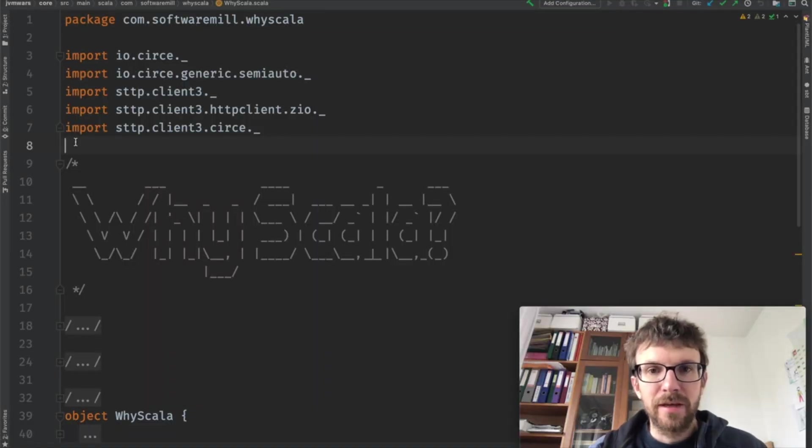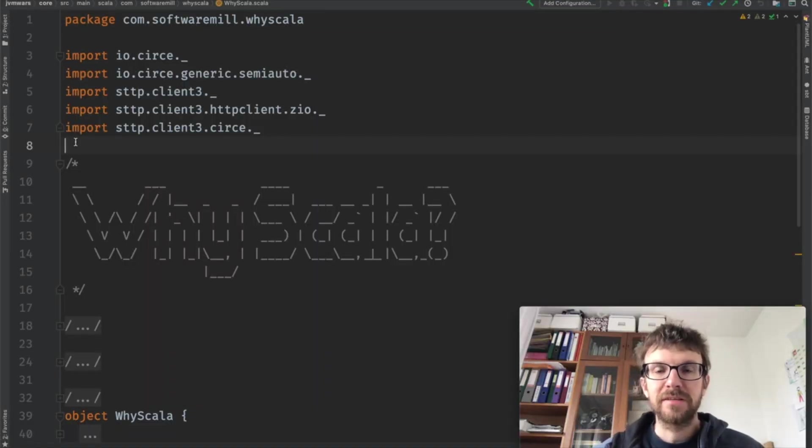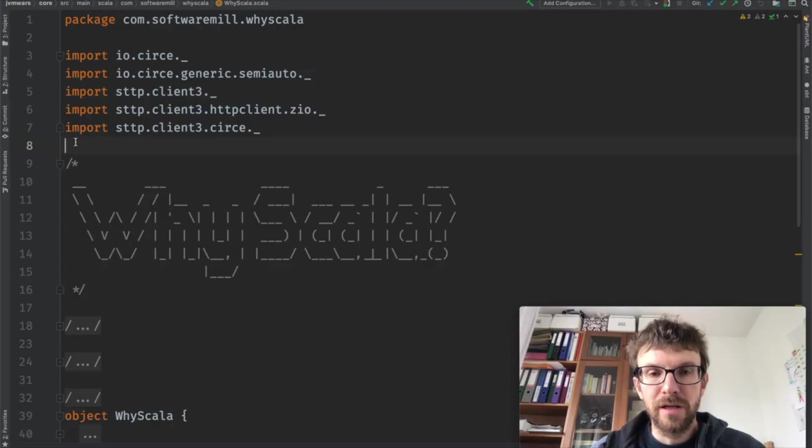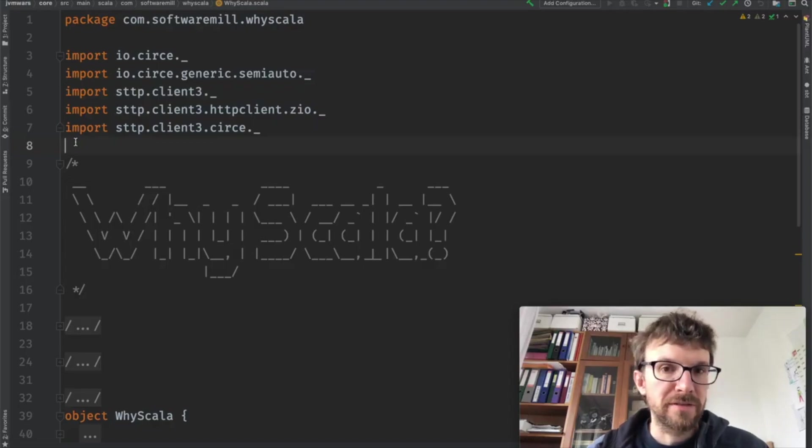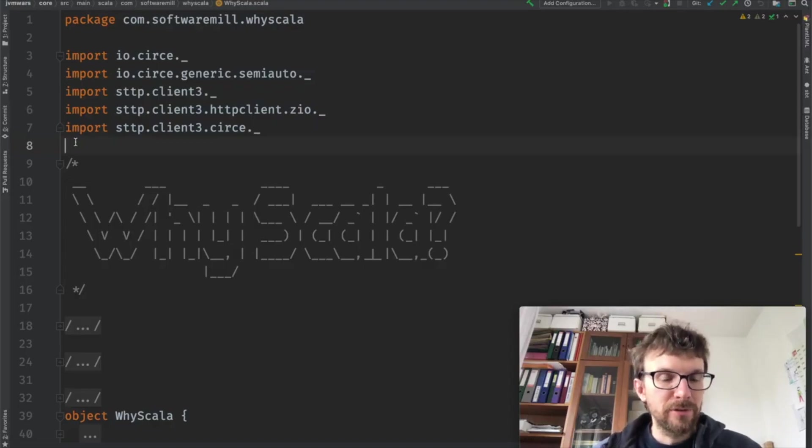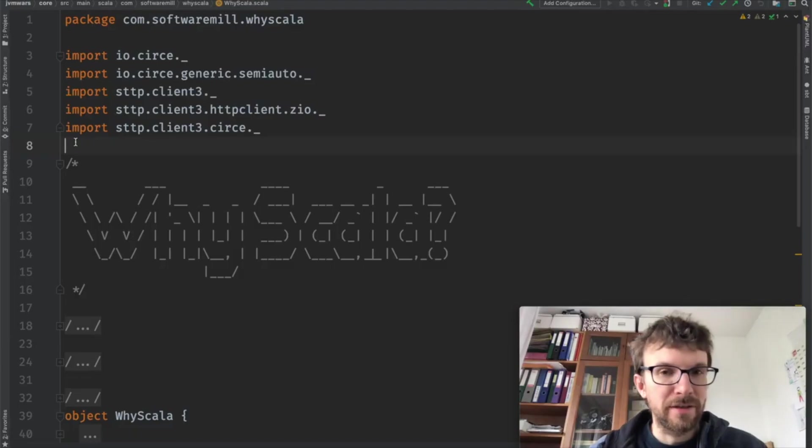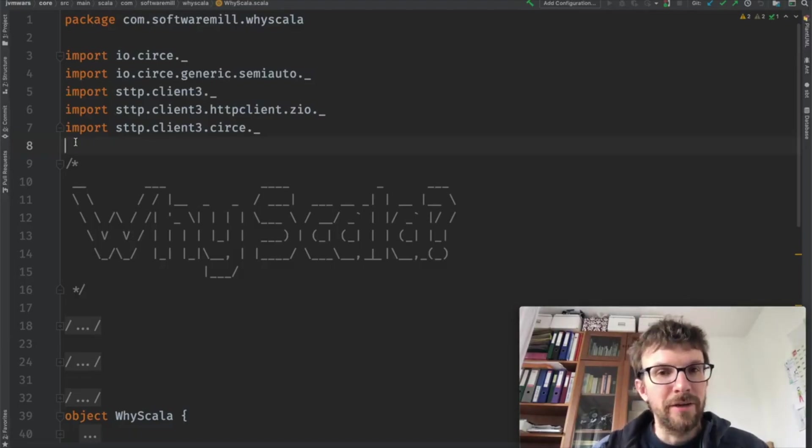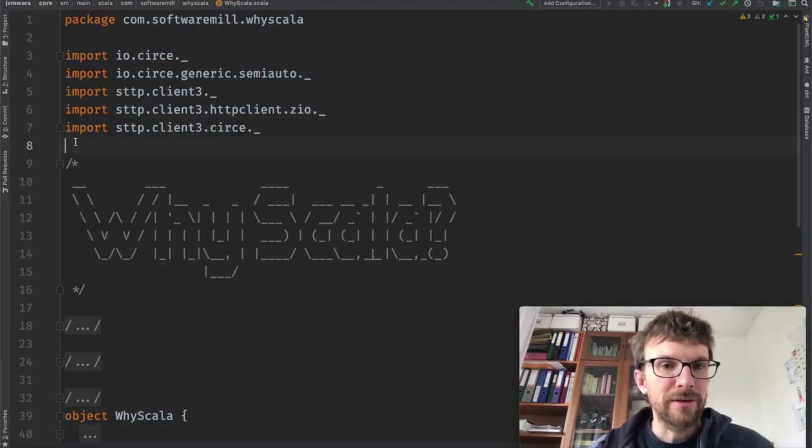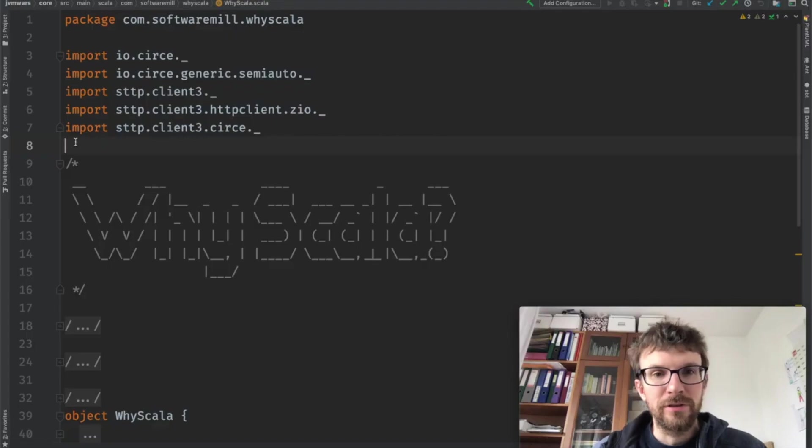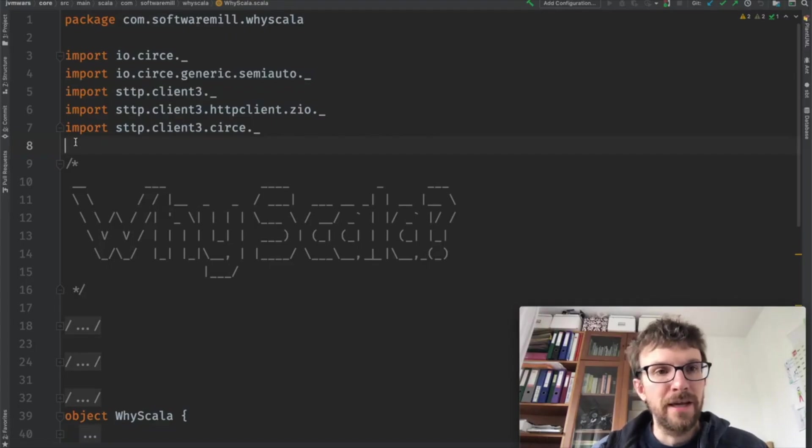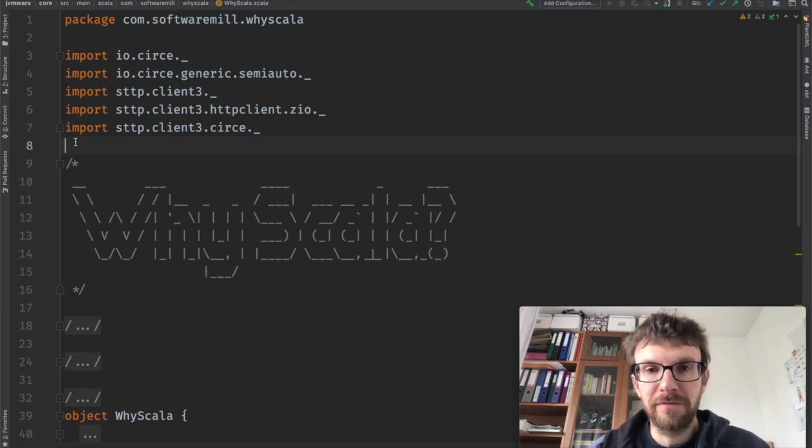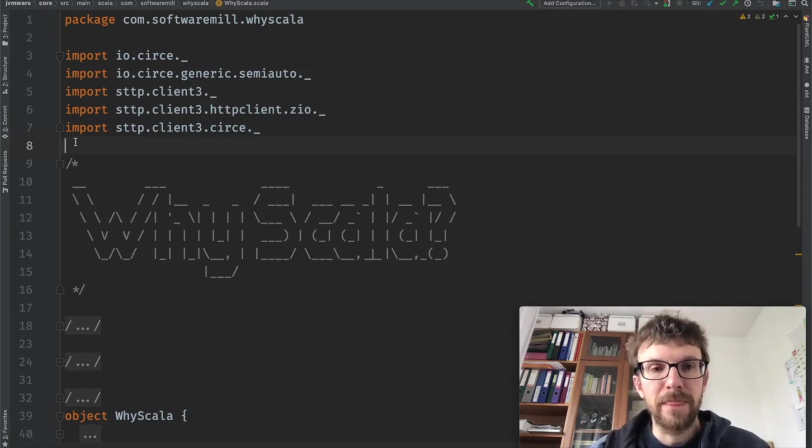Good morning. My name is Adam Warski. I'm the CTO and co-founder at Software Mill. We are a software development and consulting company, and today I would like to spend about 10 minutes, probably a couple more, to encourage you to check out Scala and try to show some of the productivity benefits that you get when using Scala.